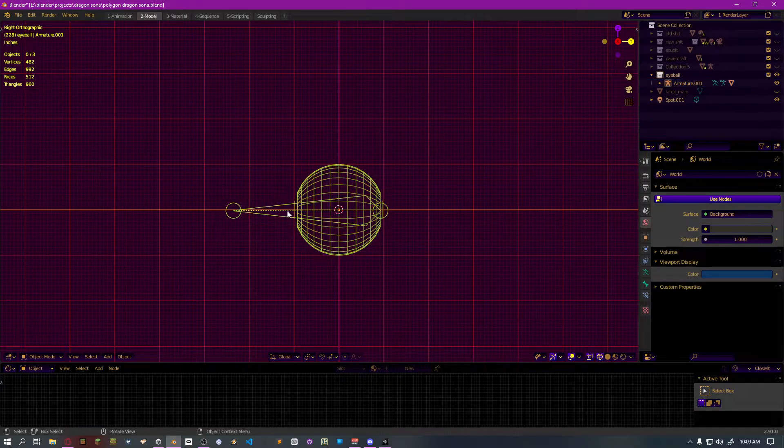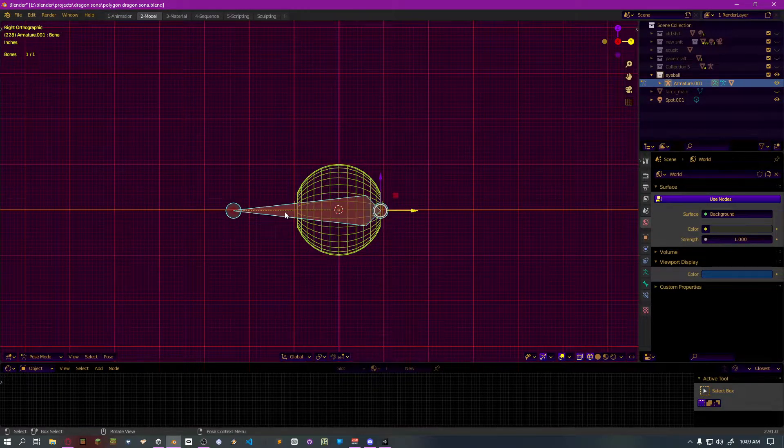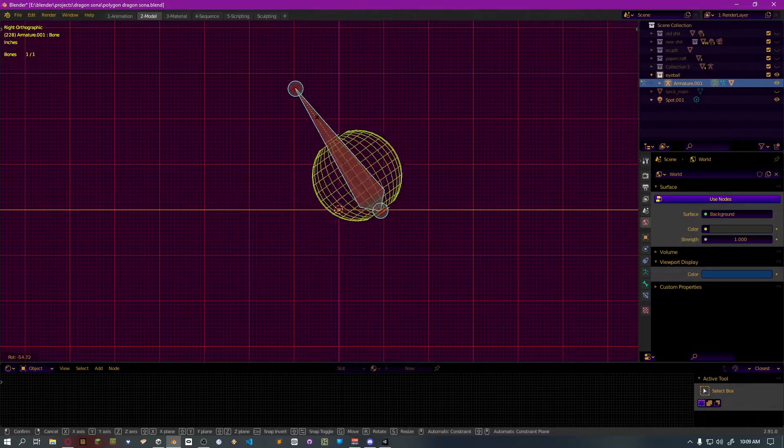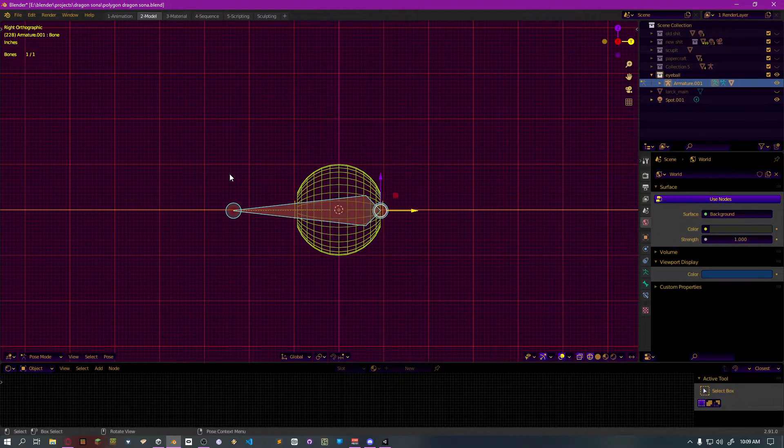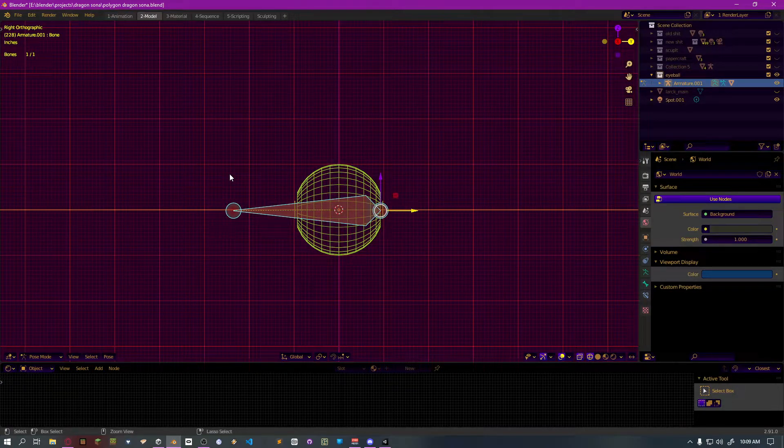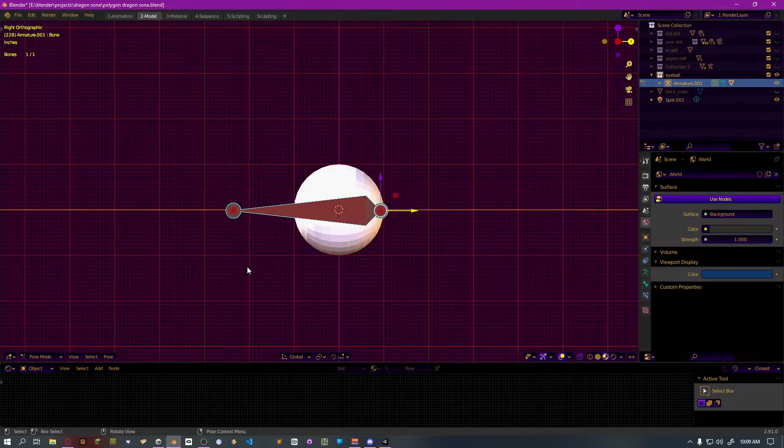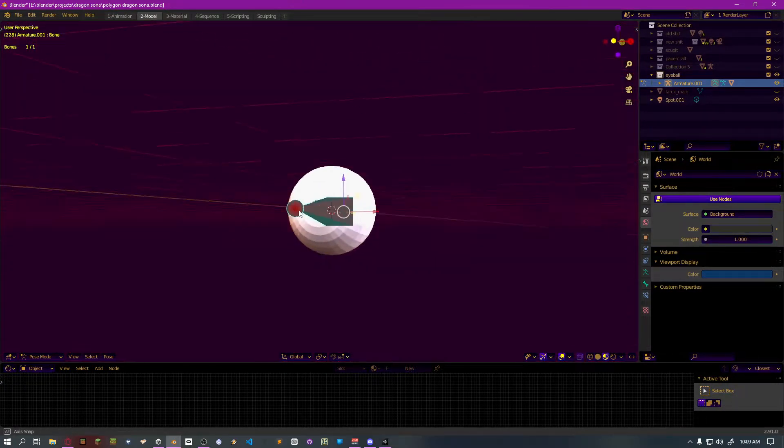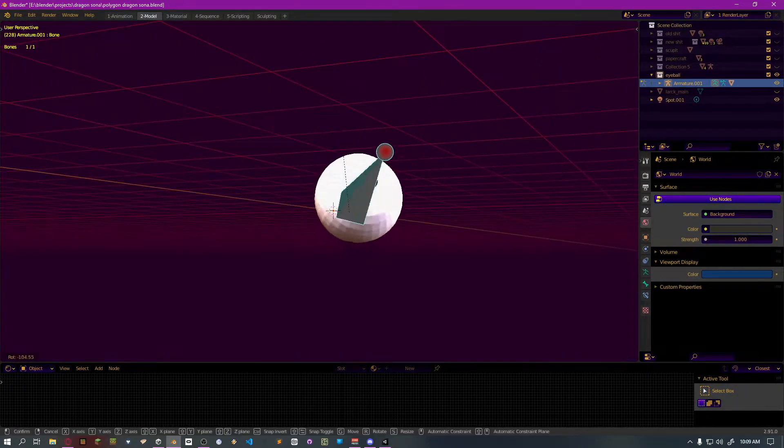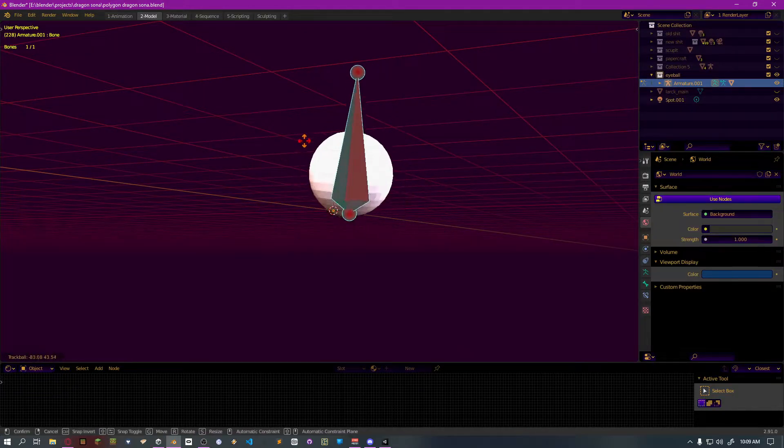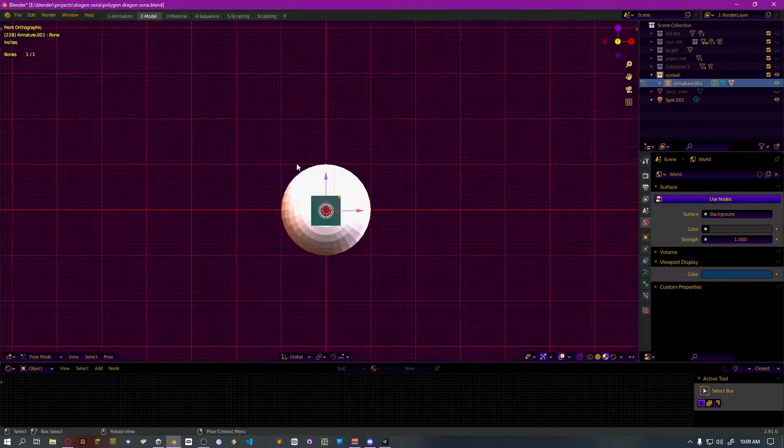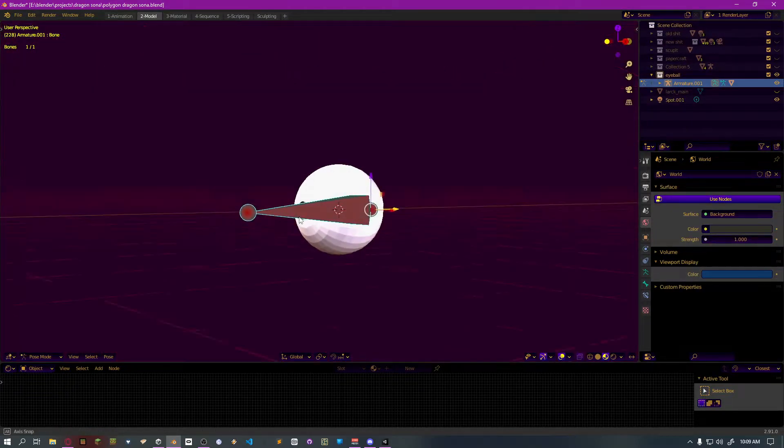And then we go into pose mode. I rotate it, and then you would have your eyeball rotate through this. It's a singular bone.